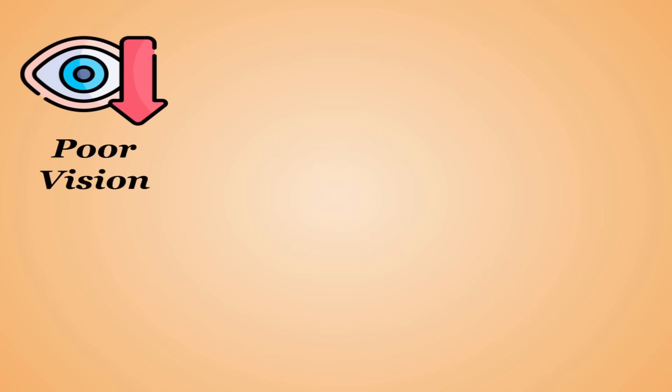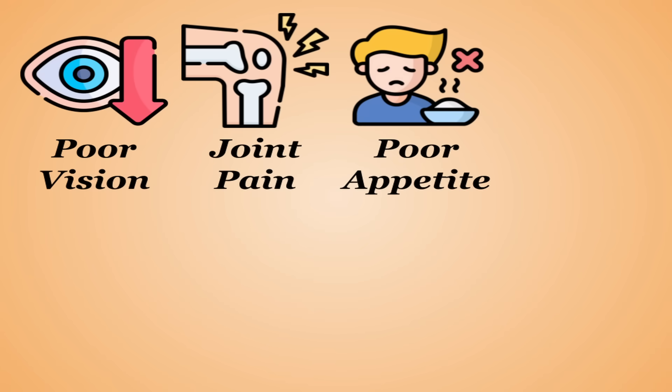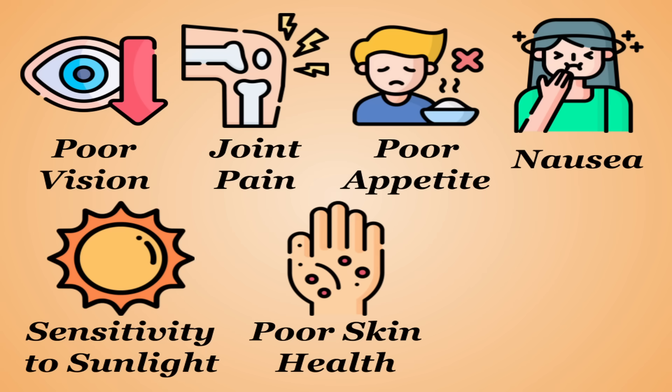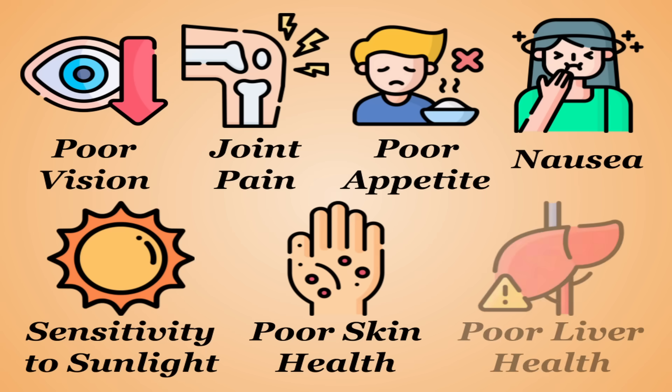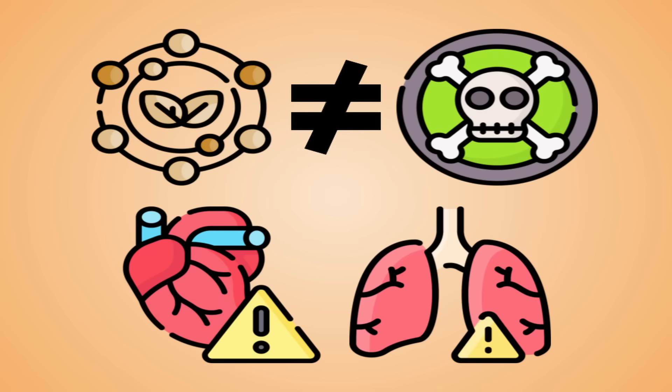Vitamin A toxicity side effects include poor vision, joint pain, poor appetite, nausea, sensitivity to sunlight, poor skin health, and poor liver health. And for the record, high carotenoid content is not as associated with toxicity, but it could contribute to issues in the heart and lungs in extreme amounts.